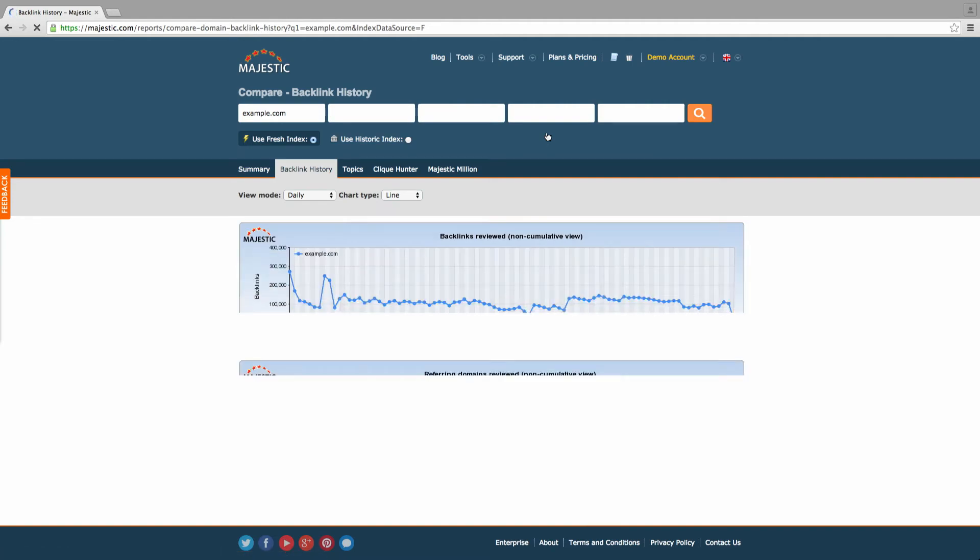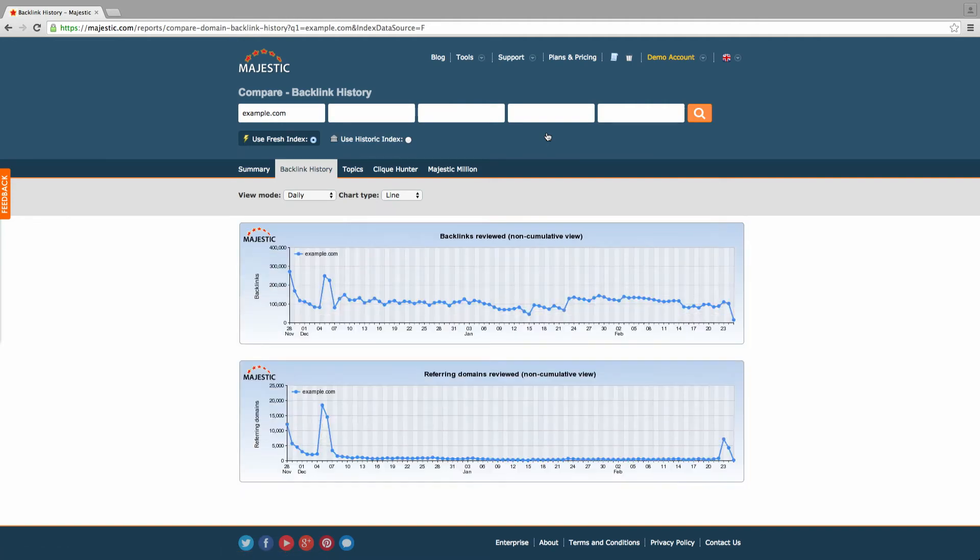Utilizing a database of over 3 trillion crawled URLs, the Majestic Backlink History Tool quickly analyzes backlink data into chart form to show the growth in unique referring domains. You can visualize up to 5 different domains over a set period of time.